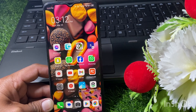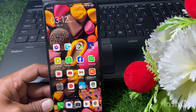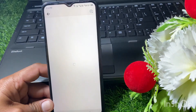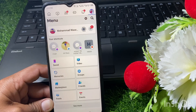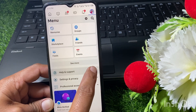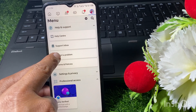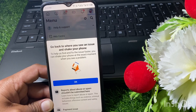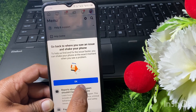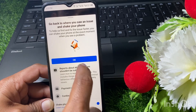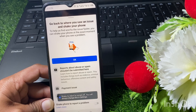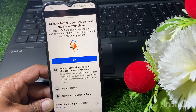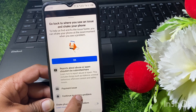Open Facebook again, then tap on your profile and scroll down. Tap on Help and Support, then tap on Report a Problem. You can also go to the Help Center. Tap on 'Shake phone to report problem' and simply turn this off. After that, tap on 'Continue to Report a Problem'.